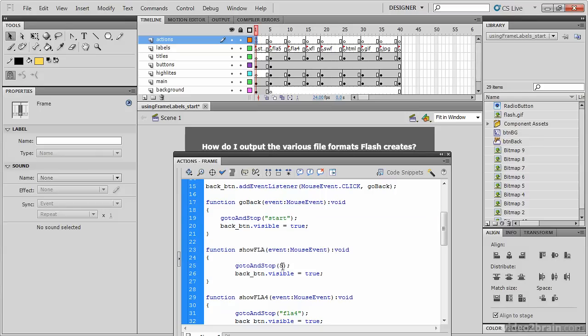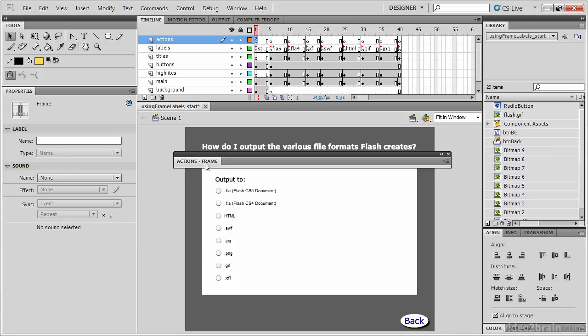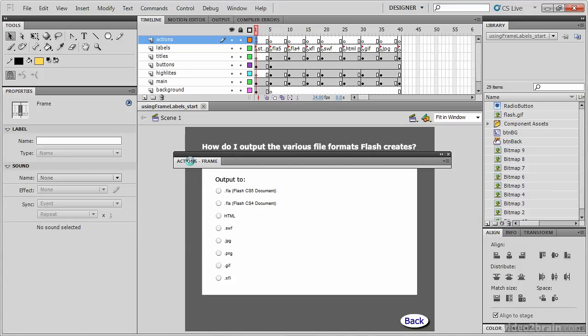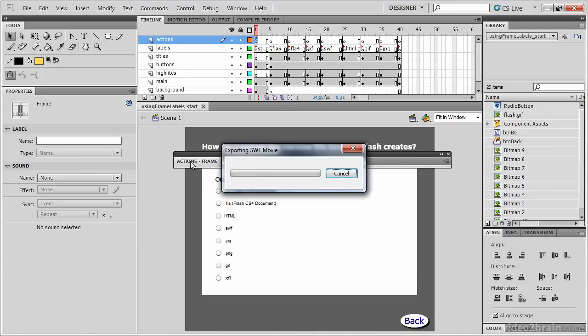Let's change that to referring to the frame label, and the frame label here is FLA 5. It's important that you place that frame label in quotes. Let's save and test the SWF, and we'll see if our radio buttons still work.